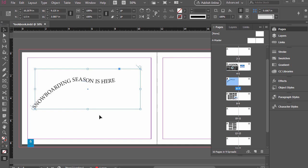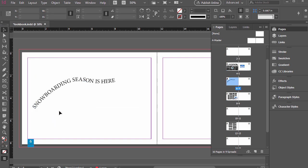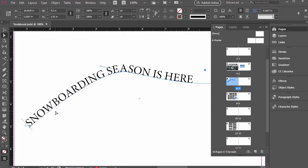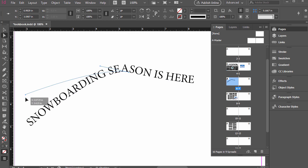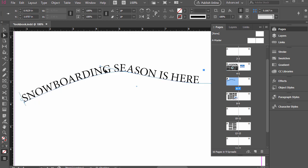And what's neat about this is we can adjust it after the fact. So if we want more of a curve going on here, we can select this direct selection tool. I'm going to zoom in. So I'm clicking and dragging this anchor point, and I can change the curve of it.